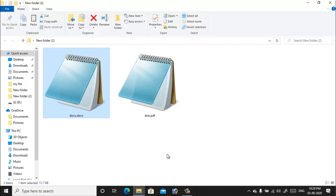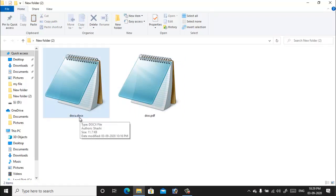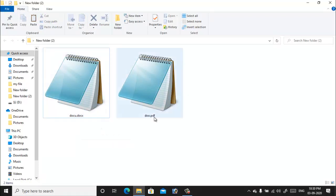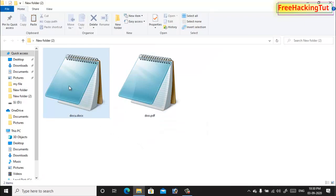For example, here I have two files: one is a documents file and one is a PDF file. So when I try to open Microsoft Word document file...